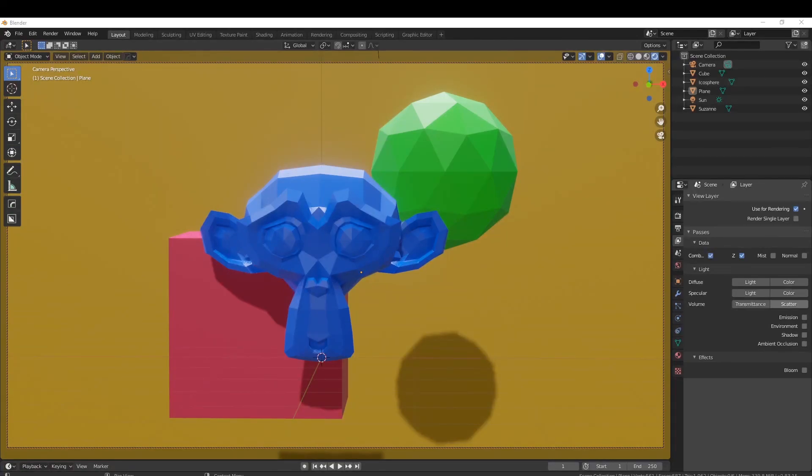Alright guys, so I want to show you how to create object layer masks using the EV rendering engine inside of Blender 2.83. I can't speak for any other versions. This is just the one that I'm using. So keep that in mind if you are following along.